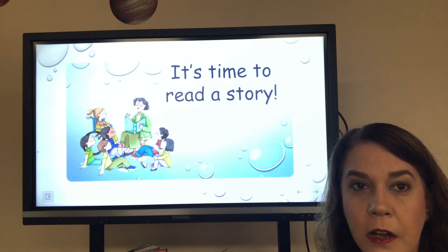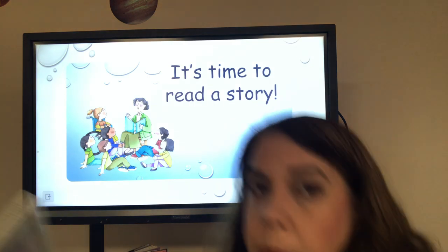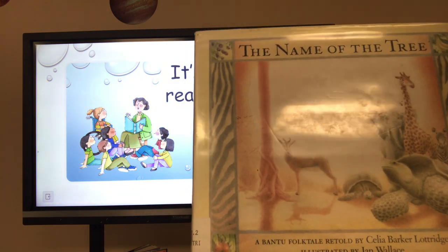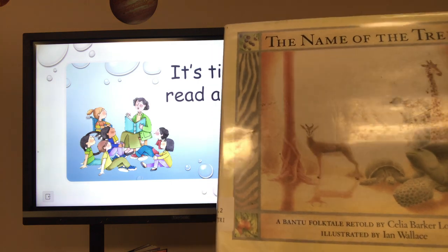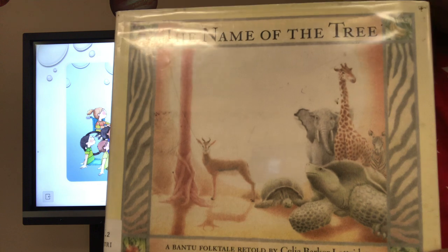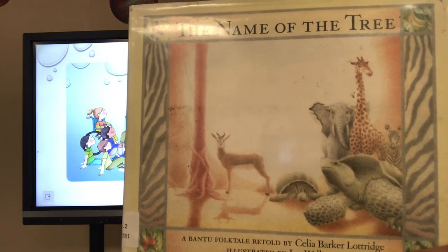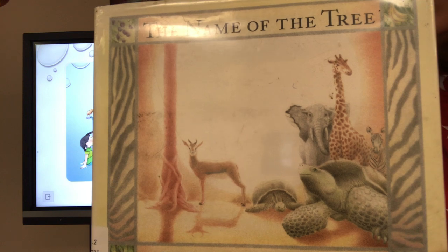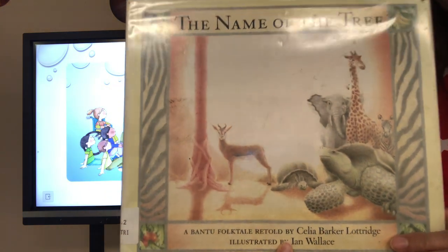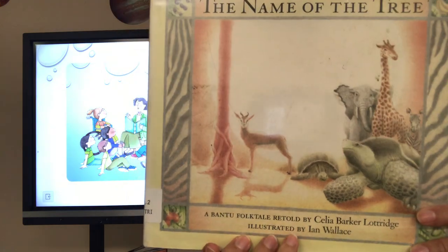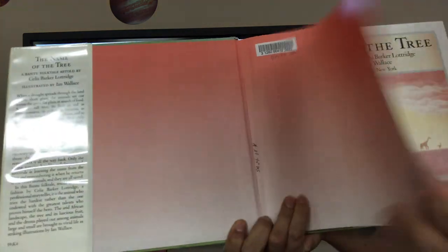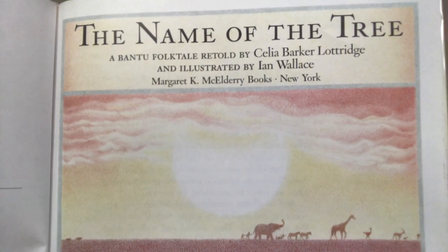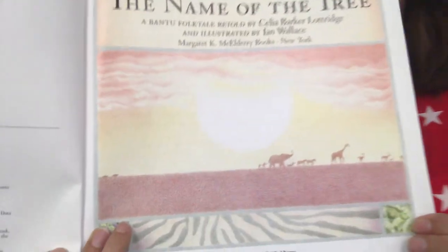How many are ready for a story? We're going to start the first story. It's called The Name of the Tree and it's a Bantu folktale retold by Celia Barker Lockridge and illustrated by Ian Wallace. What do you notice on the front of this book? You see an elephant, a giraffe, a gazelle, a tortoise — I see two tortoises — zebra stripes, and a tree. Let's find out the name of the tree. What do you think it is? Any guesses? Those are all wonderful guesses. Let's read the story and find out.